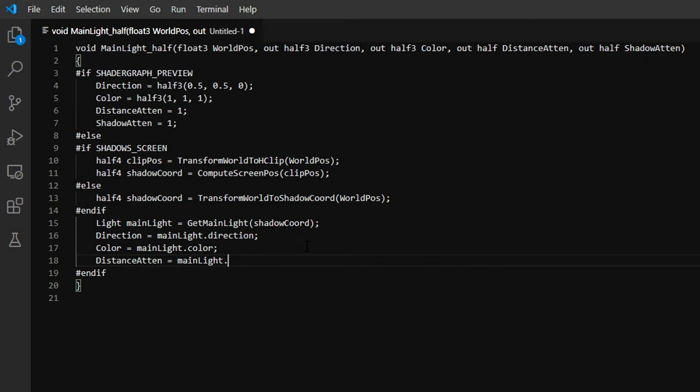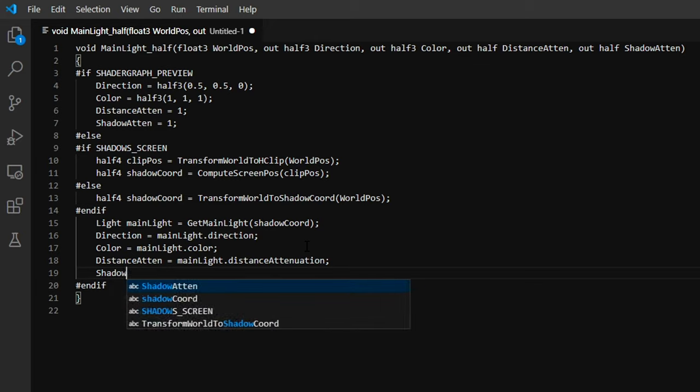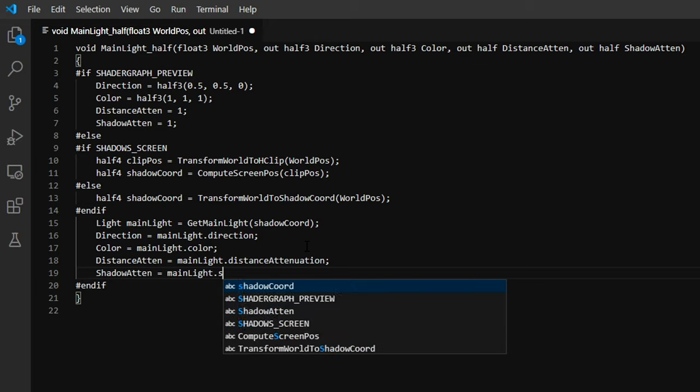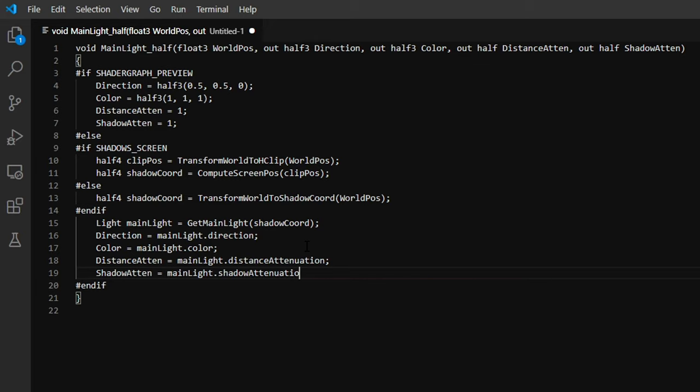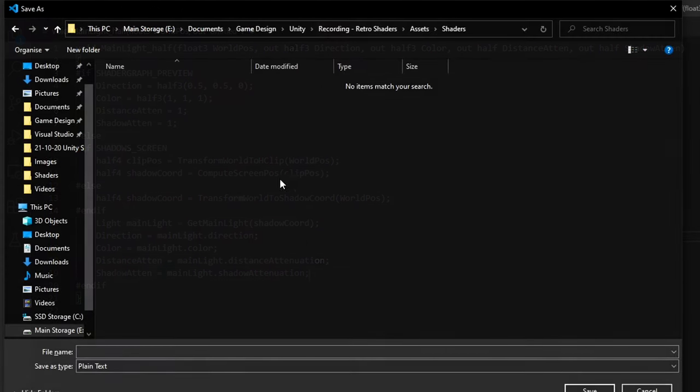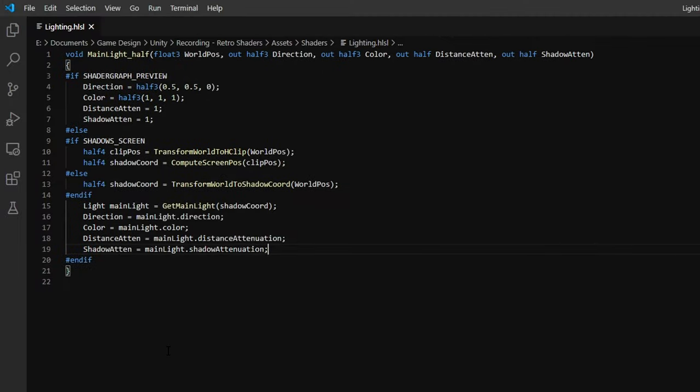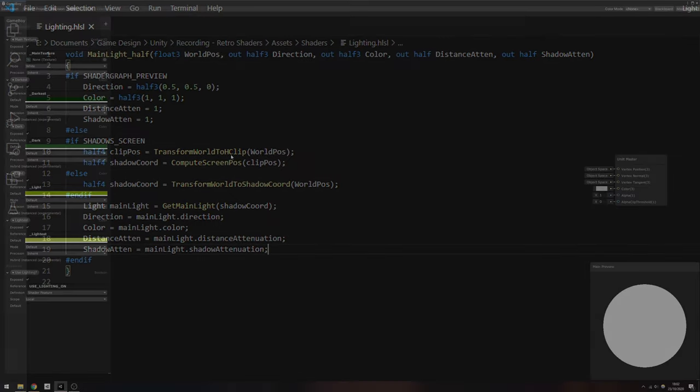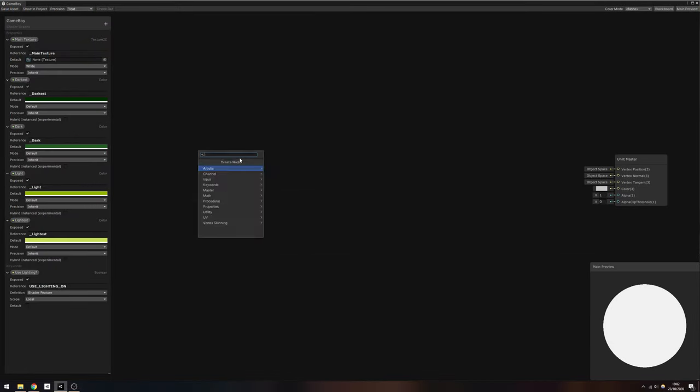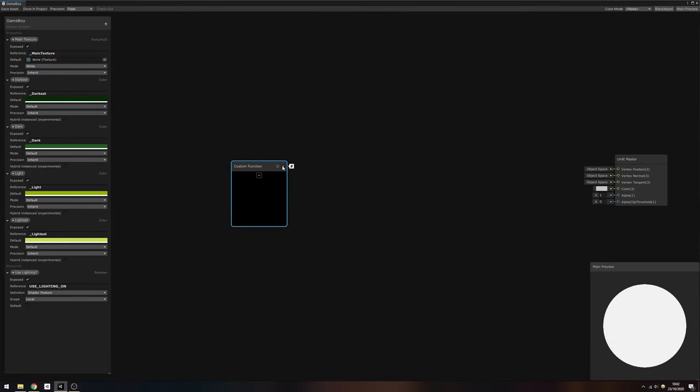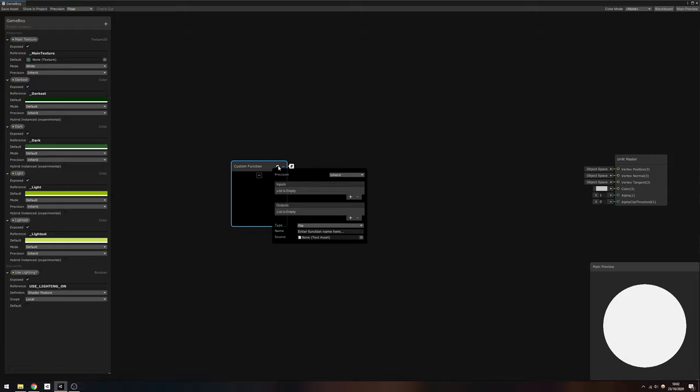The light gives us direct access to each of the four output variables, so just set each of them in turn, and then the script is complete. Save it somewhere sensible as an HLSL file. I've called mine lighting.hlsl. Return to the gameboy shader graph and create a new custom function node. By clicking the cog menu...